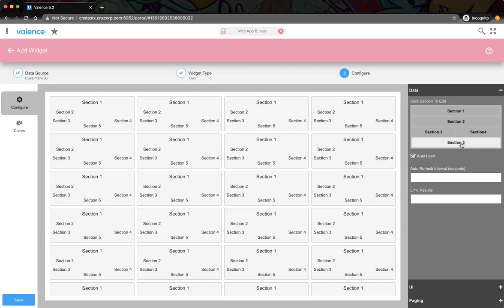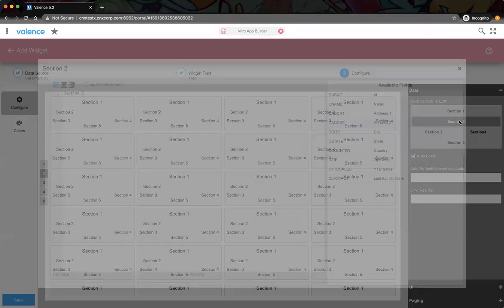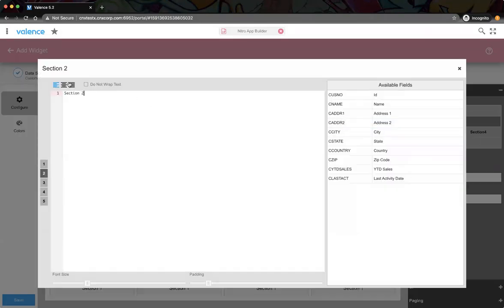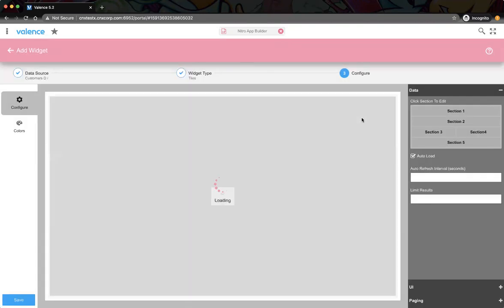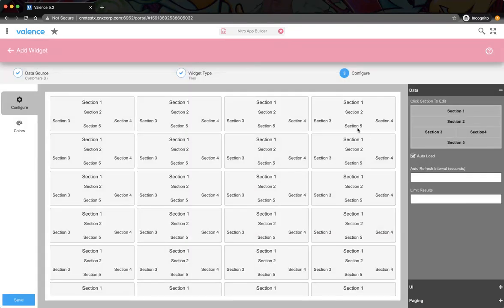You can see that the default for section one is center-aligned, whereas section two is not — but you can change that. If we wanted to, I could go to section two and change the alignment right here. The default for section five is also center-aligned. The font size for section one is bigger as well, because typically section one is where you'd have a heading — like in our case, the customer name.